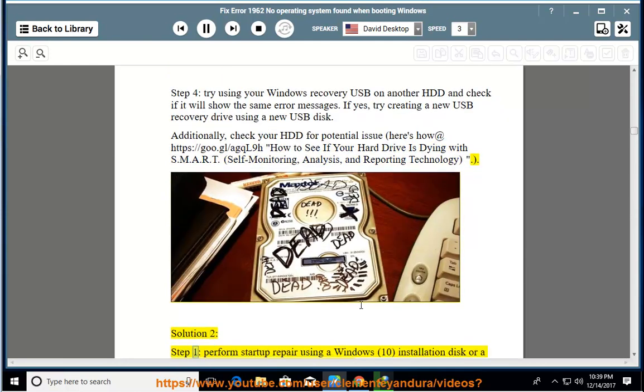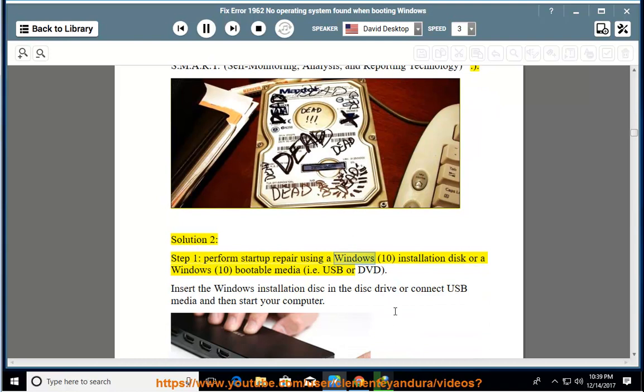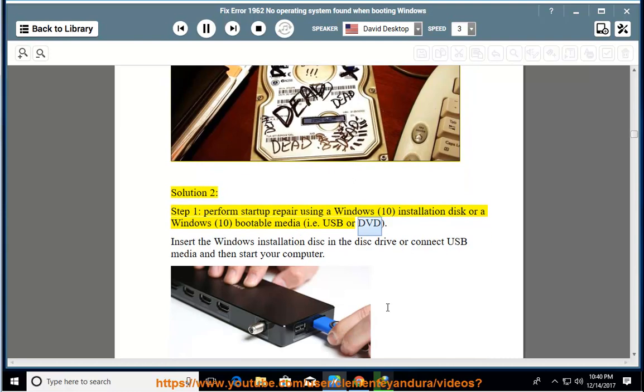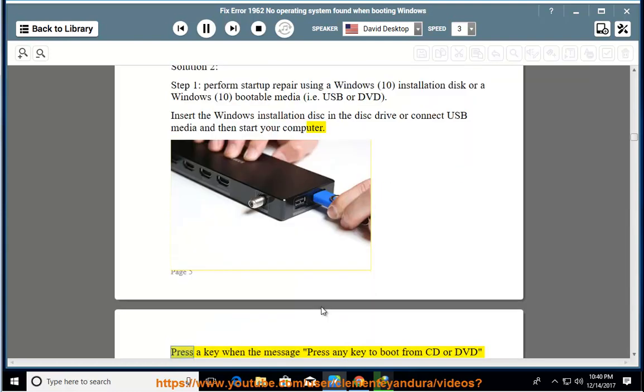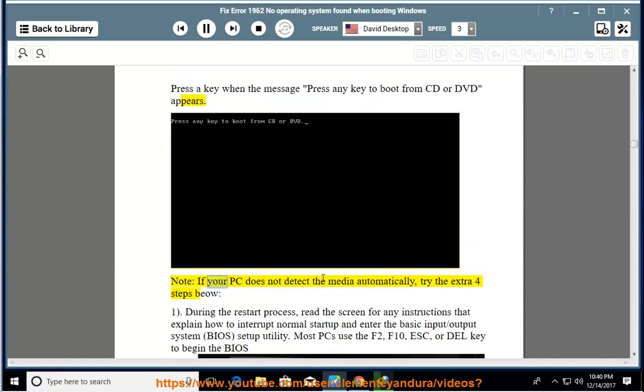Solution 2, Step 1: Perform startup repair using a Windows 10 installation disk or a Windows 10 bootable media, i.e. USB or DVD. Insert the Windows installation disk in the disk drive or connect USB media and then start your computer. Press a key when the message press any key to boot from CD or DVD appears. Note: if your PC does not detect the media automatically, try the extra four steps.